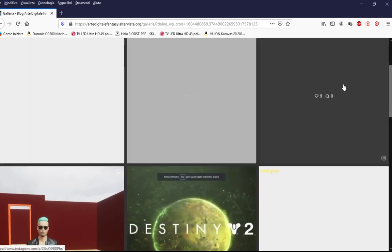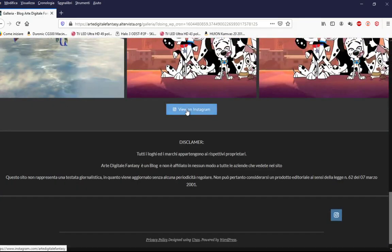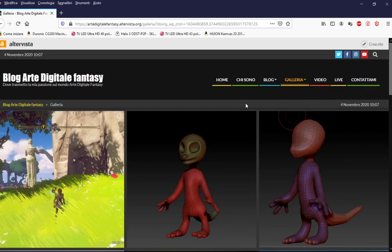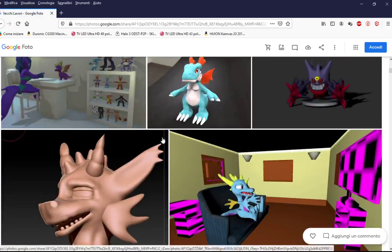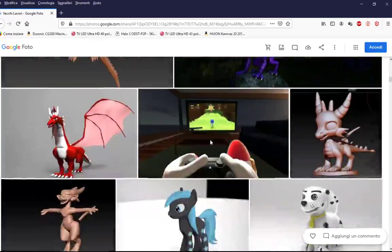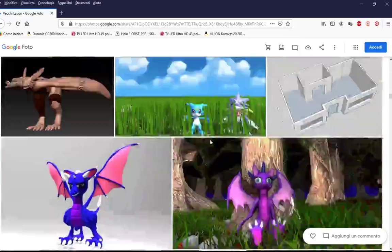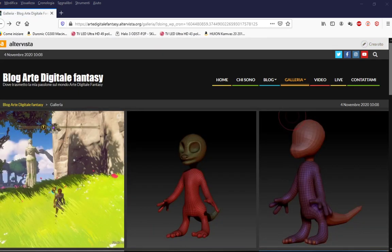Qui troverete tutte le immagini che ho fatto su Instagram, e qui potete trovare il mio profilo direttamente qui sotto. Qua verranno aggiornate periodicamente — l'aggiornamento è in tempo reale. Qui potete vedere il mio portfolio 1, 2 e 3, attraverso Google Photos, dove potete visualizzare tutti i miei lavori realizzati utilizzando vari programmi di grafica: SFM, Blender, ZBrush e altri programmi che poi utilizzerò successivamente.